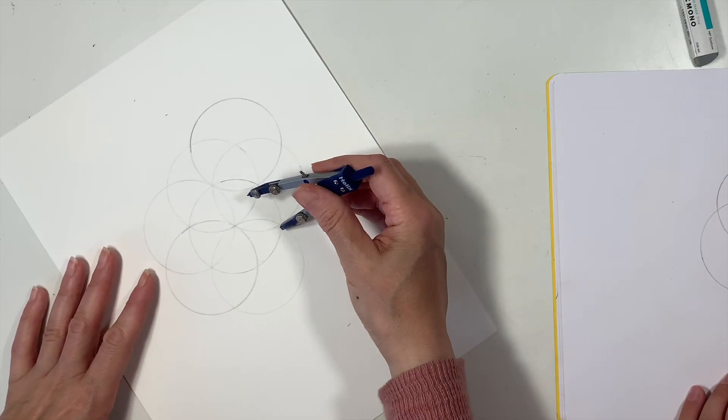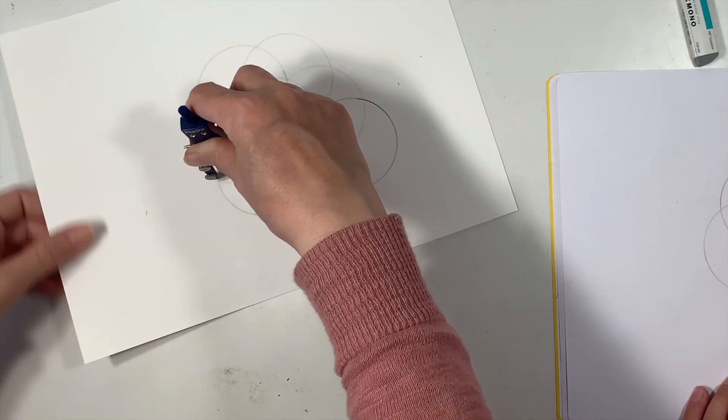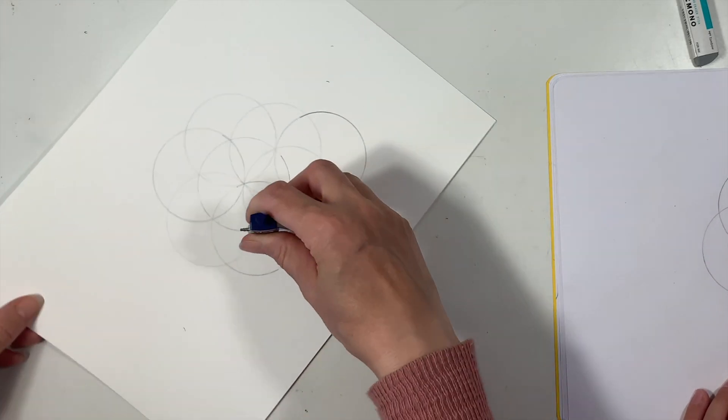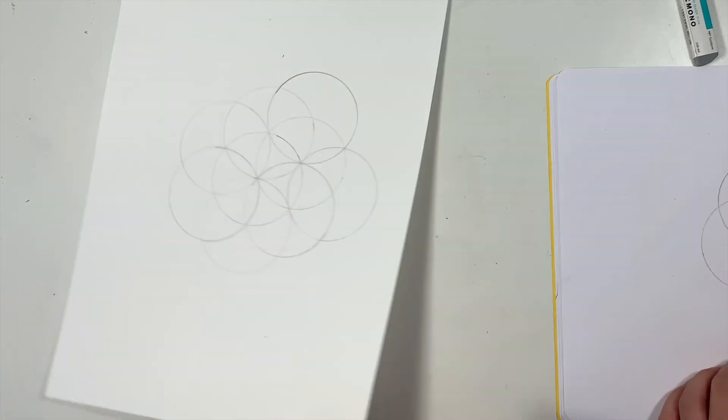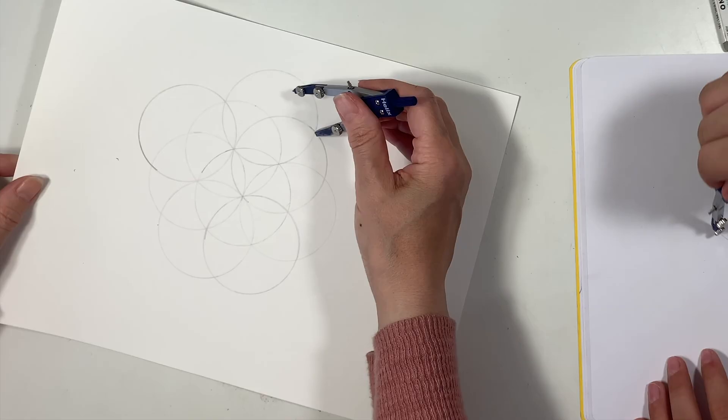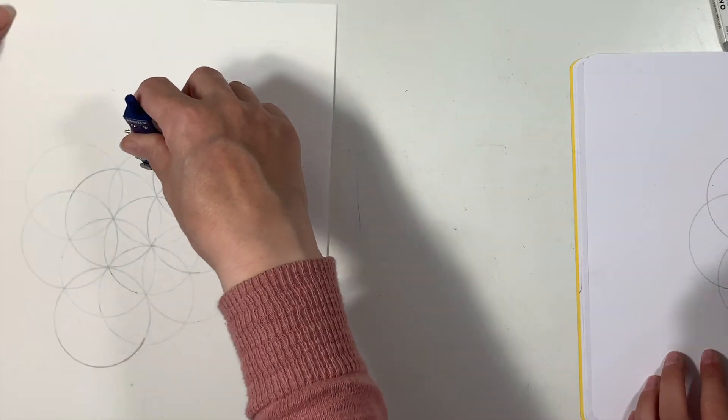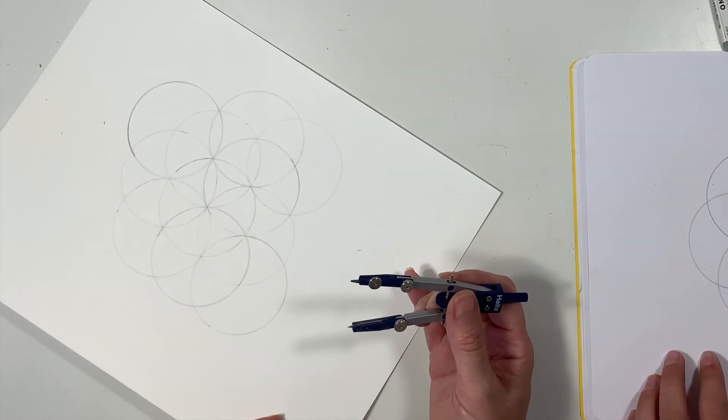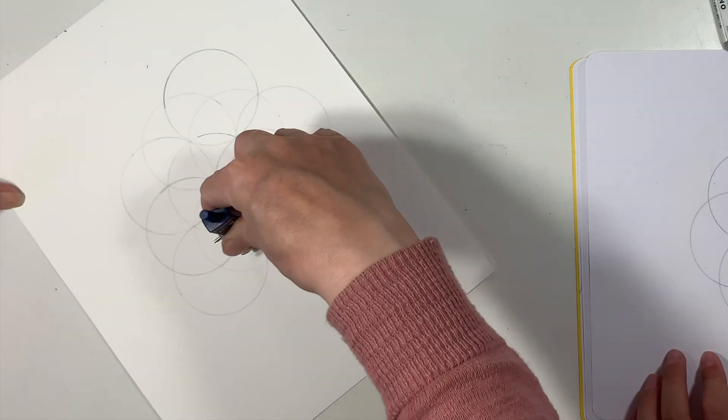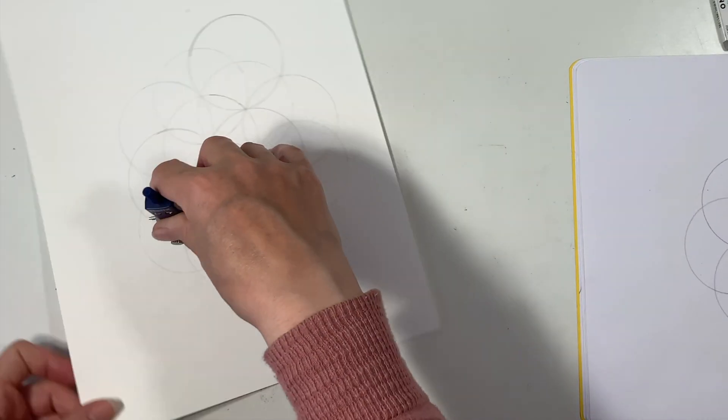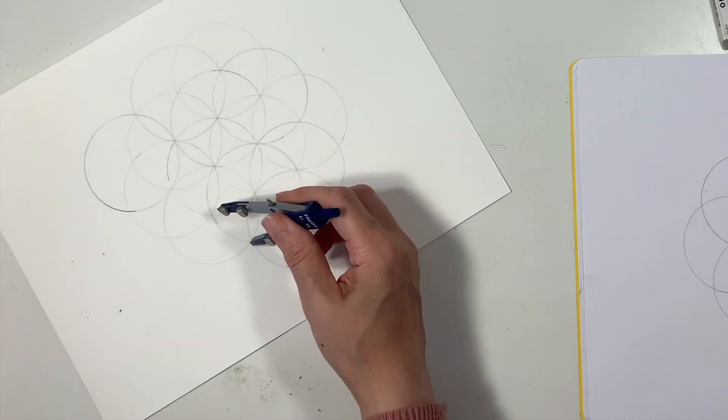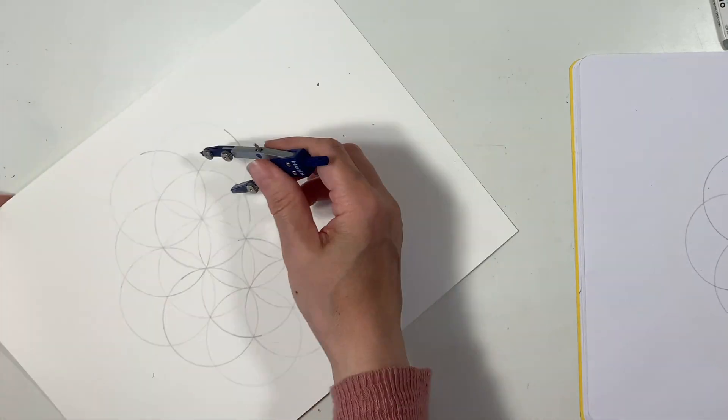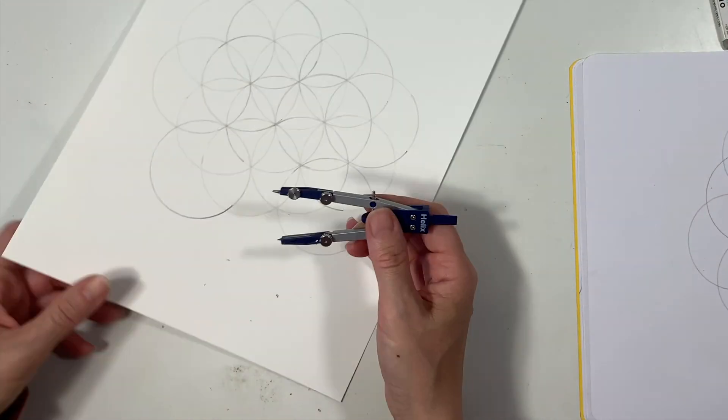Here's where it gets slightly confusing. We're going to start making more circles on the intersecting arcs of the original six circles that are around the first circle. I know this is a little bit confusing. Once you get them all drawn out, it's a little bit clear where the center of each circle is supposed to be, where your arcs are crossing.